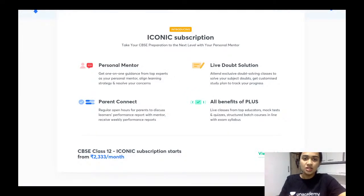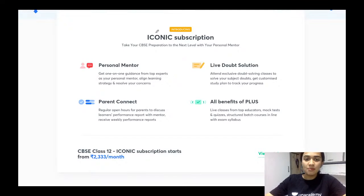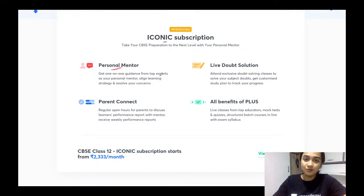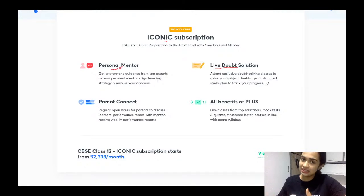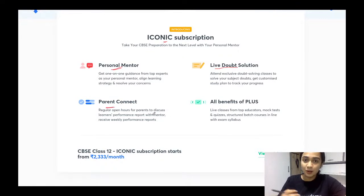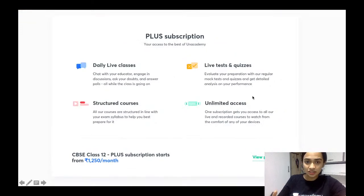I am Janani Saptarishi and I am going to be teaching biology for Class 12. Unacademy has come up with a new feature called the Iconic subscription. The benefit is that you will get a personal mentor who will give you one-to-one guidance, plan for you, and strategize. Each student gets a customized plan according to their strength and weakness, along with live doubt clearing sessions and a parent connect where your progress is discussed with your parents.